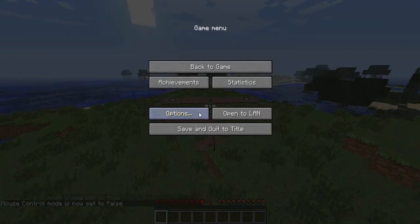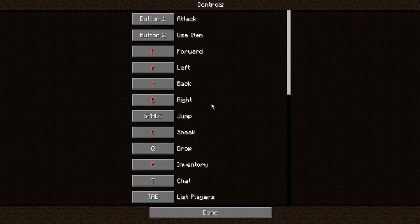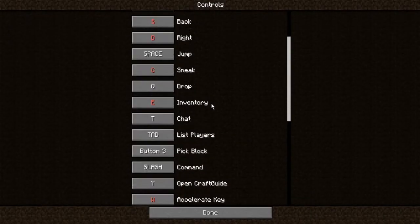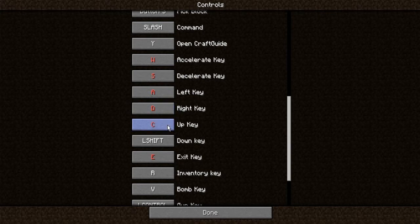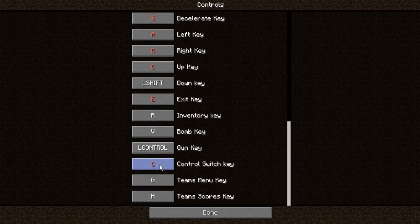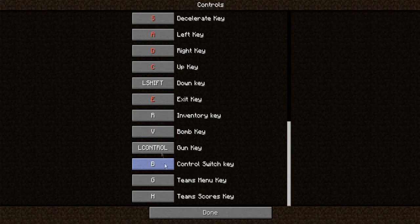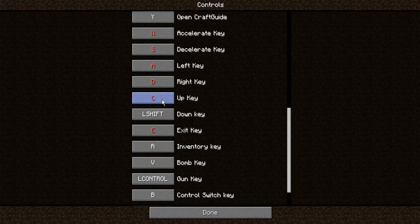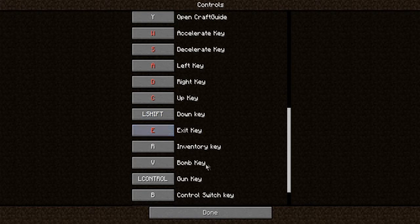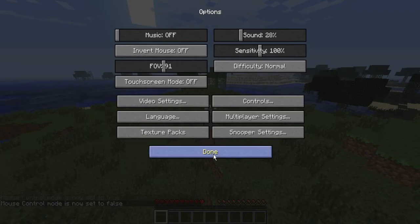Okay, I'm gonna check my controls quickly. Accelerate is W, it's just WASD. Up key is C, I don't know why it didn't work. Oh, control switch, okay, we'll make that B. So C is going up, and left shift is going down. Then exit is, okay, and the rest is fine.